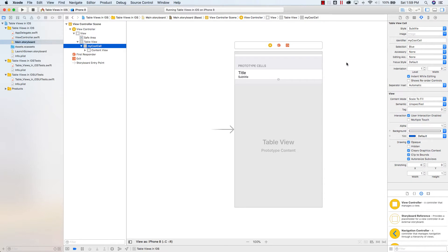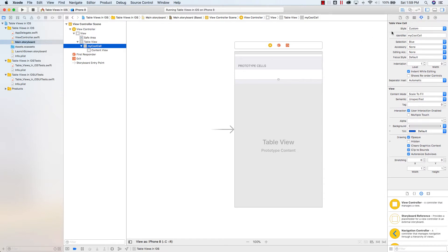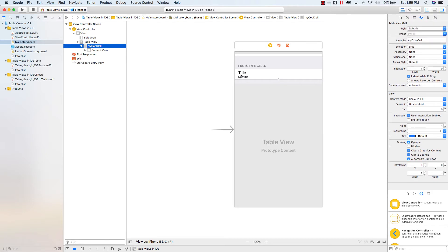And what this does is you'll see that it changes things up here. It goes, so it was custom. Once I click subtitle, it adds a title, a subtitle, and it gives you this option for an image.